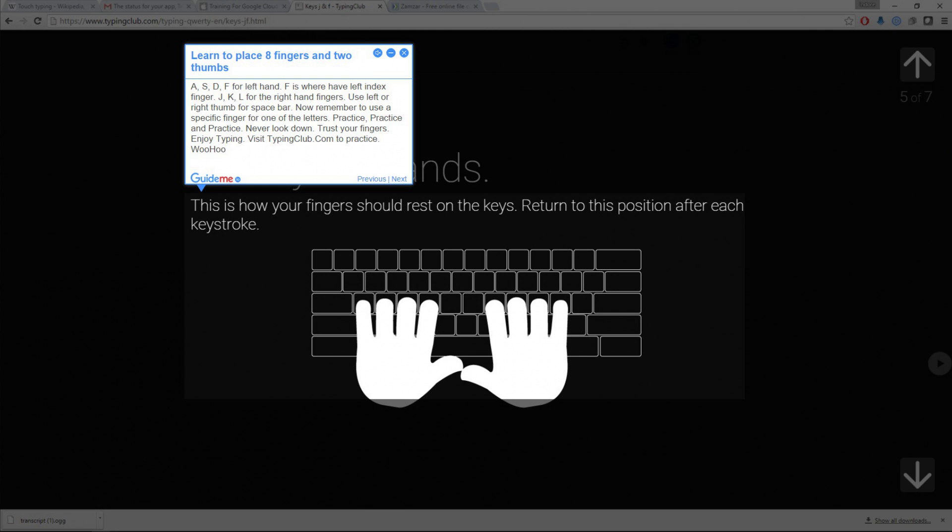J, K, L for the right hand fingers. Use left or right thumb for space bar.